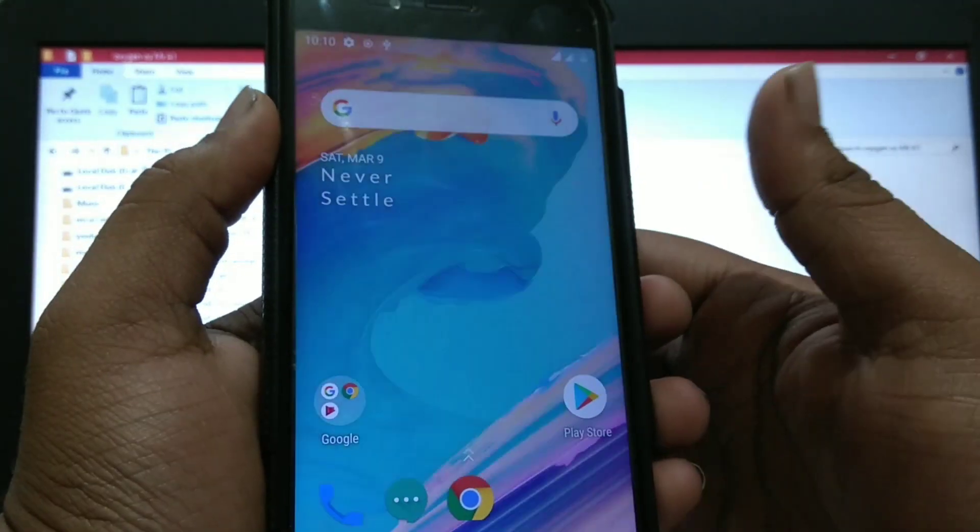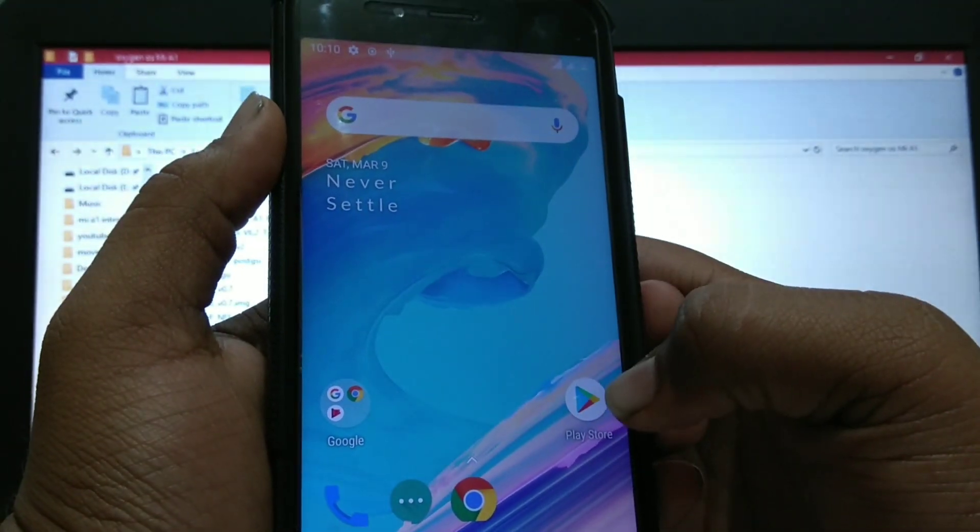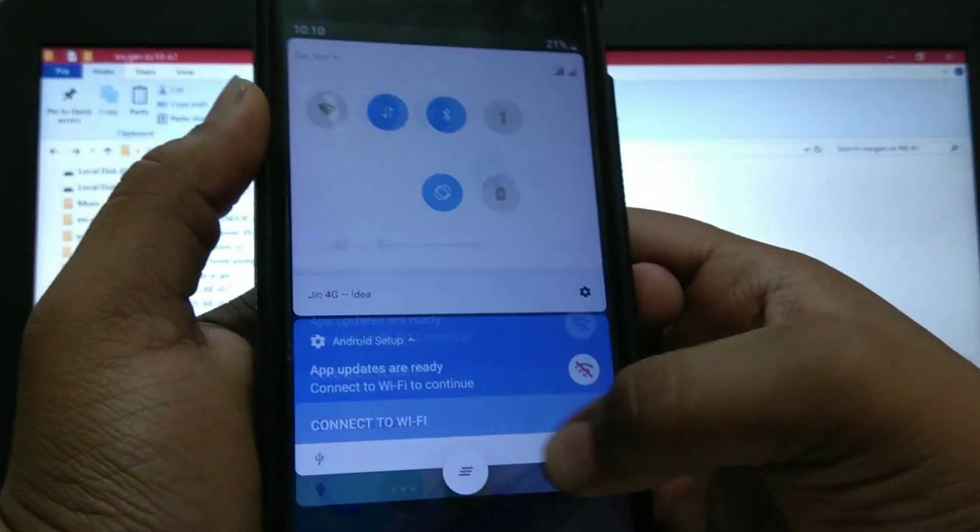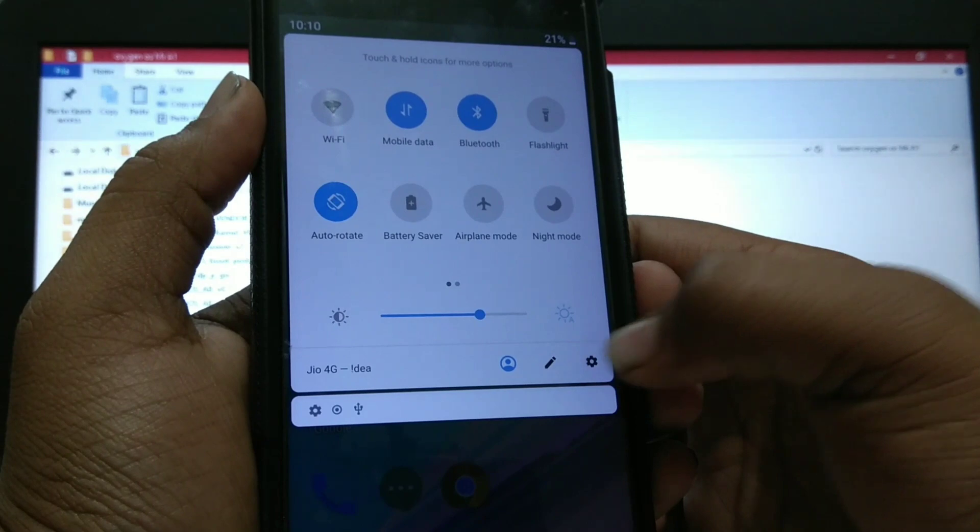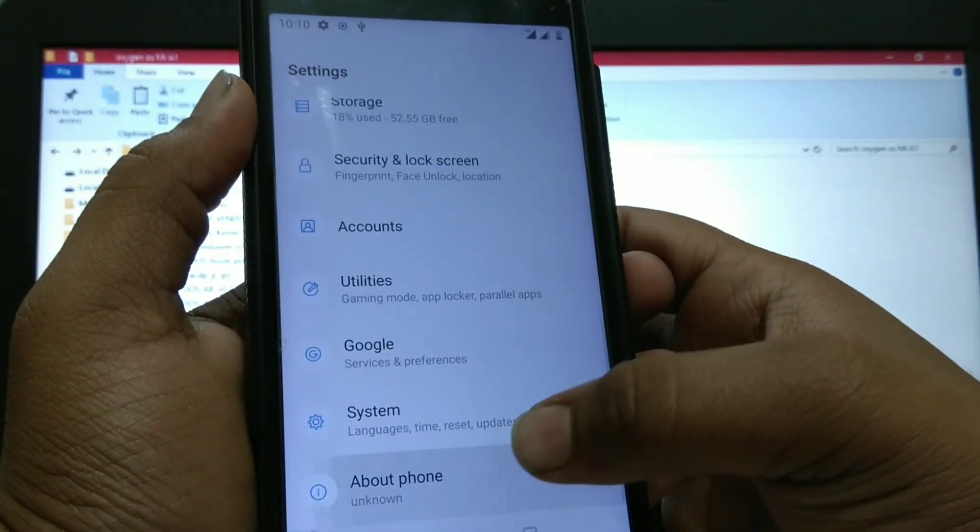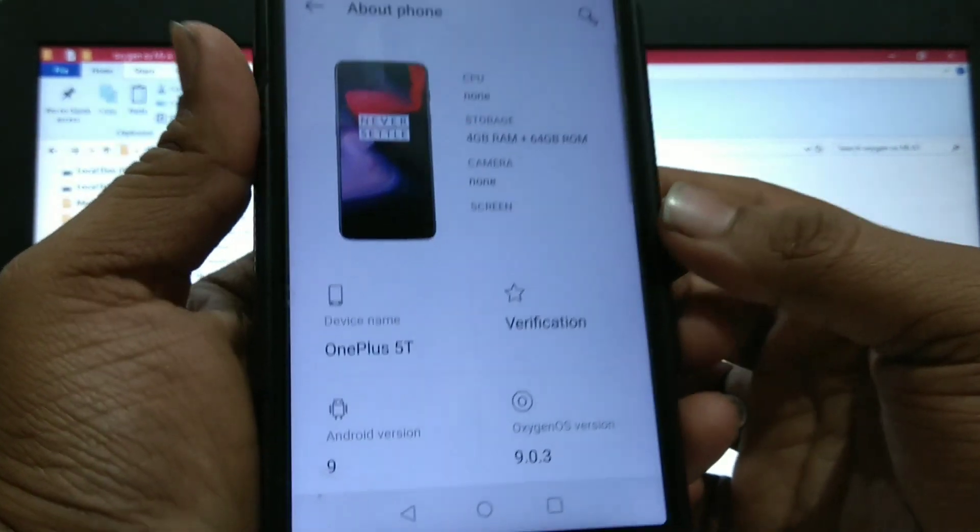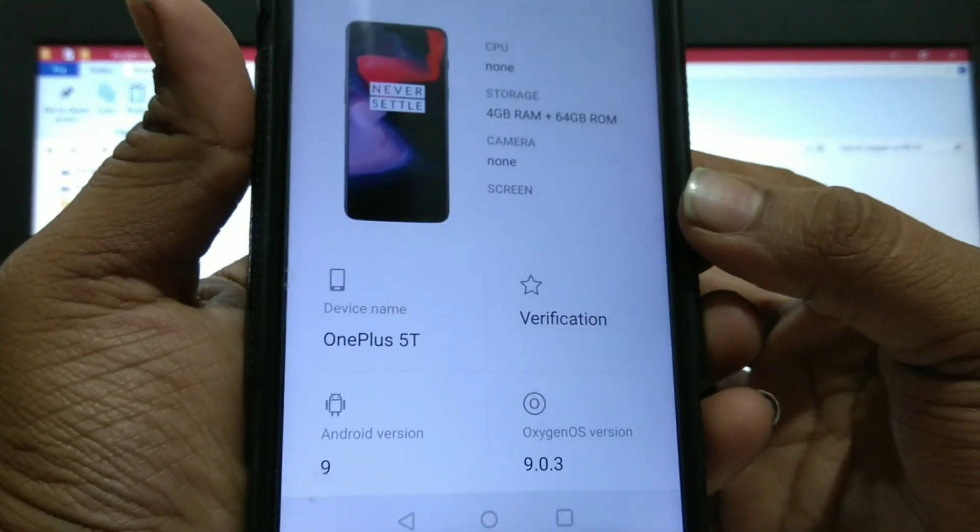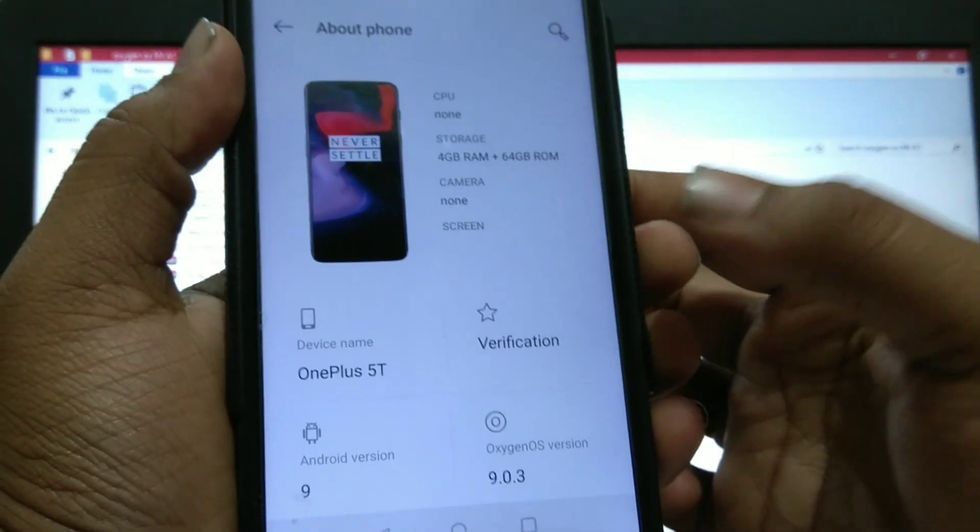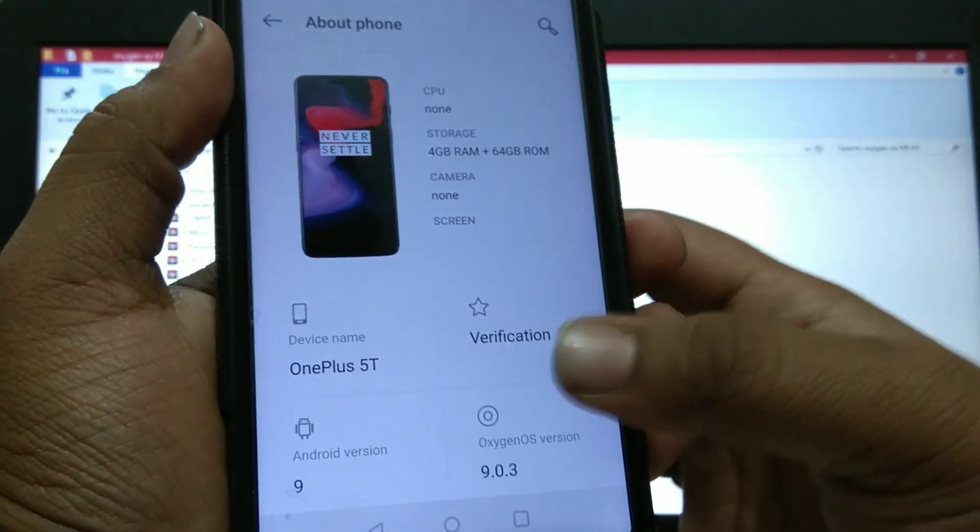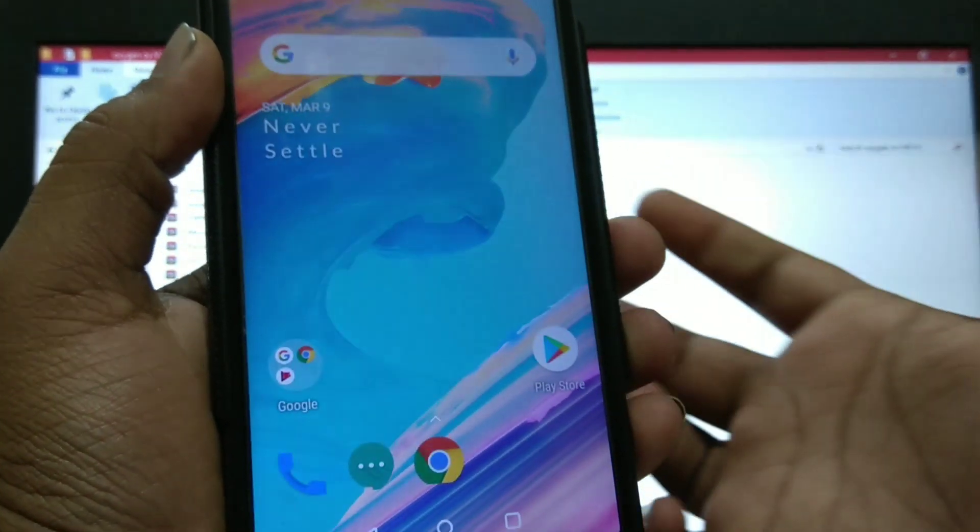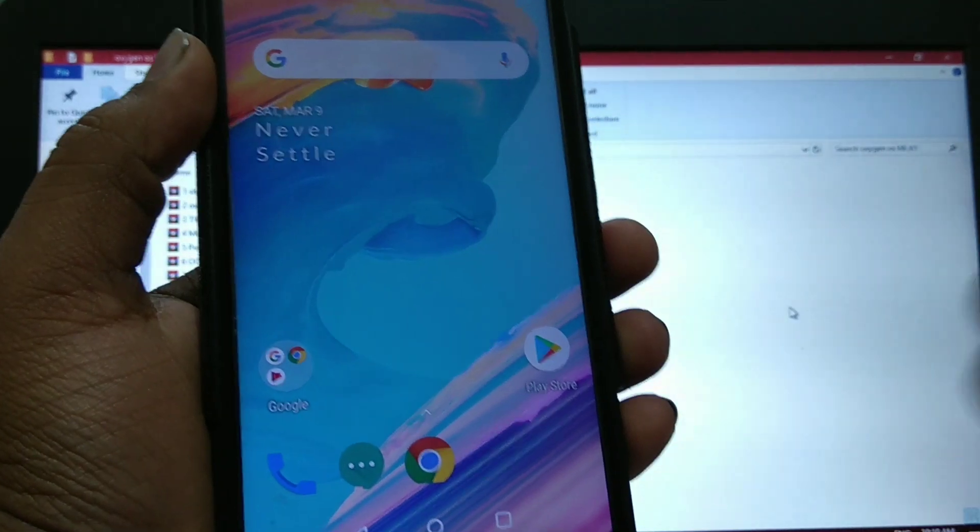As you can see, Oxygen OS is installed. Device name is OnePlus 5T as it is ported from OnePlus 5T. It is installed.